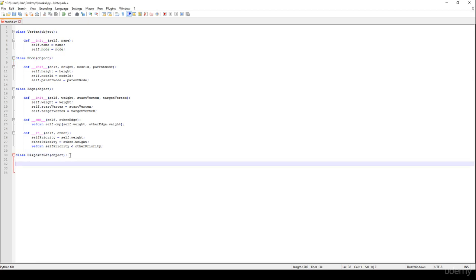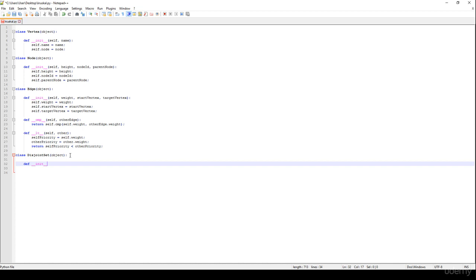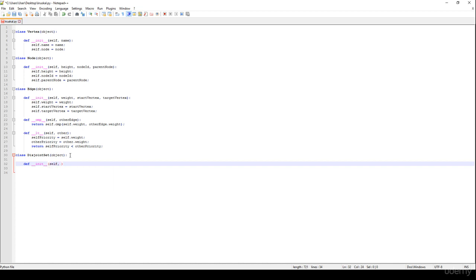In this video we continue the Kruskal algorithm implementation with the disjoint set. We are going to define an init method for the disjoint set — it's going to take self and a vertex list.